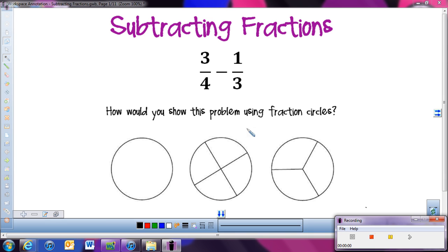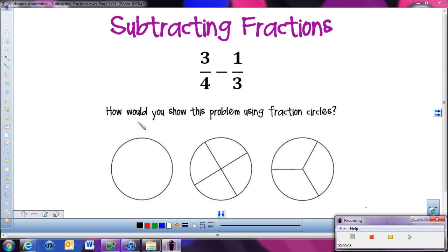We will be looking at how to subtract fractions. We'll look at both standard fraction subtraction, like this problem here, and we're also going to look at mixed numbers and how to subtract mixed numbers as well. We're going to start with the first problem and continue to use fraction circles, demonstrating with fraction circle clip art pieces.